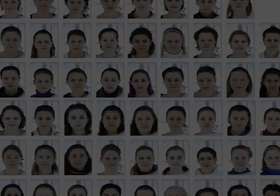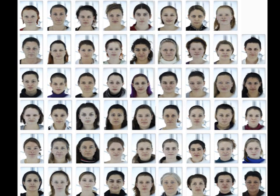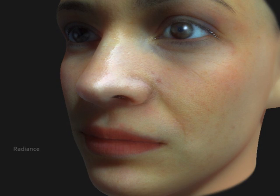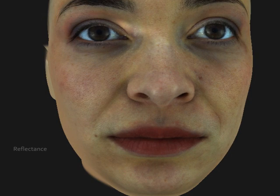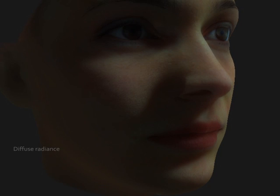Here you see all 56 subjects that help to generate the database. The captured data allows for each person to extract appearance information like diffuse radiance, high resolution normals, and specular radiance.